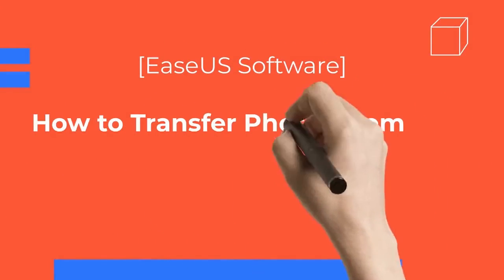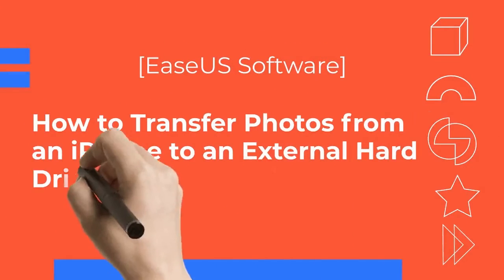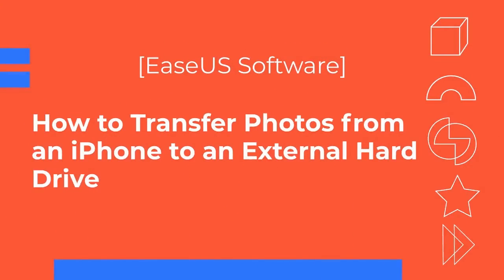Hello, this is Myra from Midas. Welcome to our channel. Today we will show you four different ways to transfer photos from an iPhone or iPad to an external hard drive.